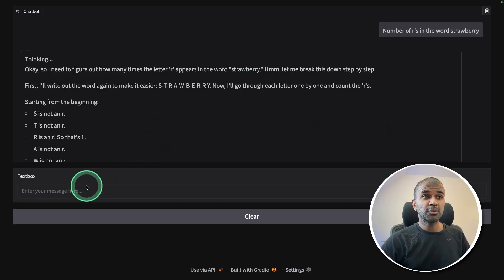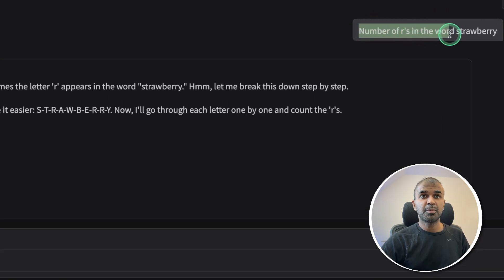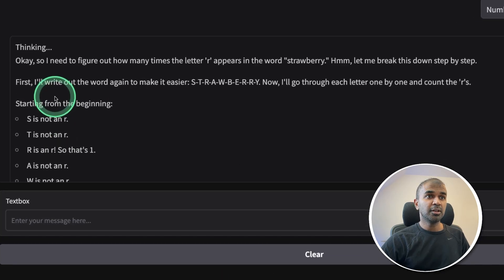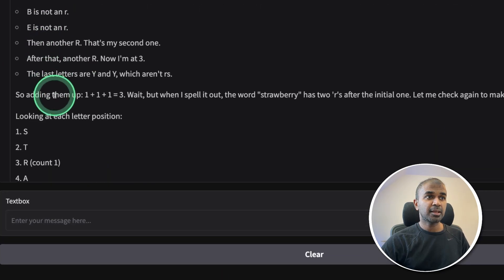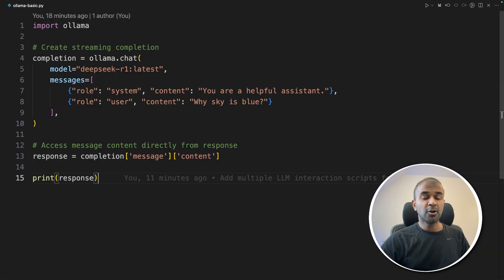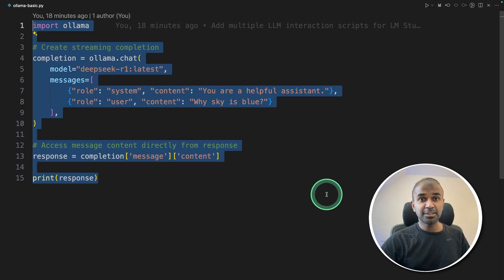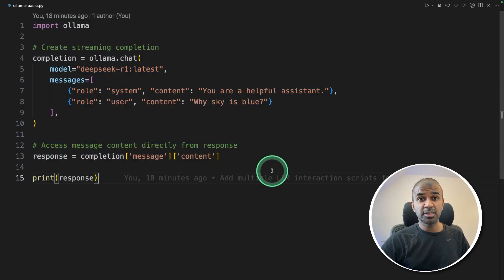By the end of this video, you will create a chatbot where when you ask a question like 'number of letters in the word strawberry,' the reasoning model via Ollama is able to think through the process and give the correct answer. I'll also show you how you can integrate this model in your basic application and convert it into a user interface. That's exactly what we're going to see today. Let's get started.